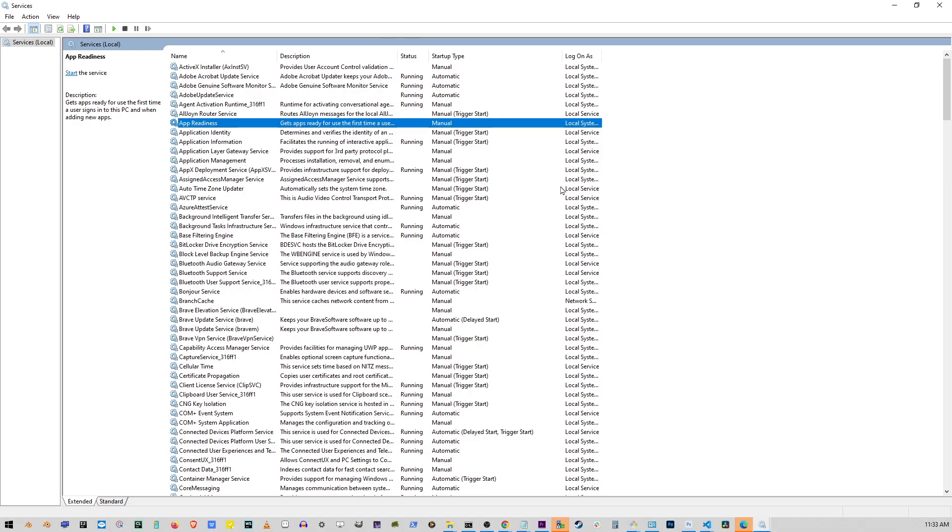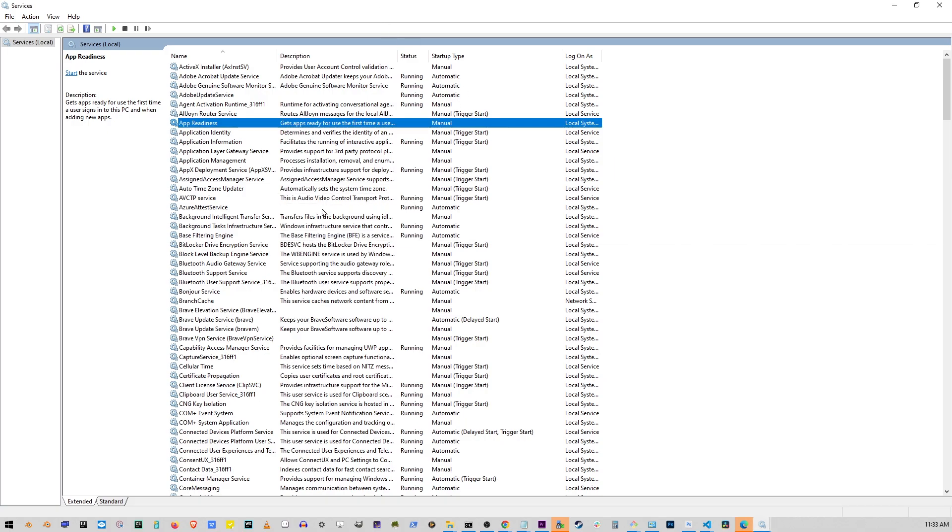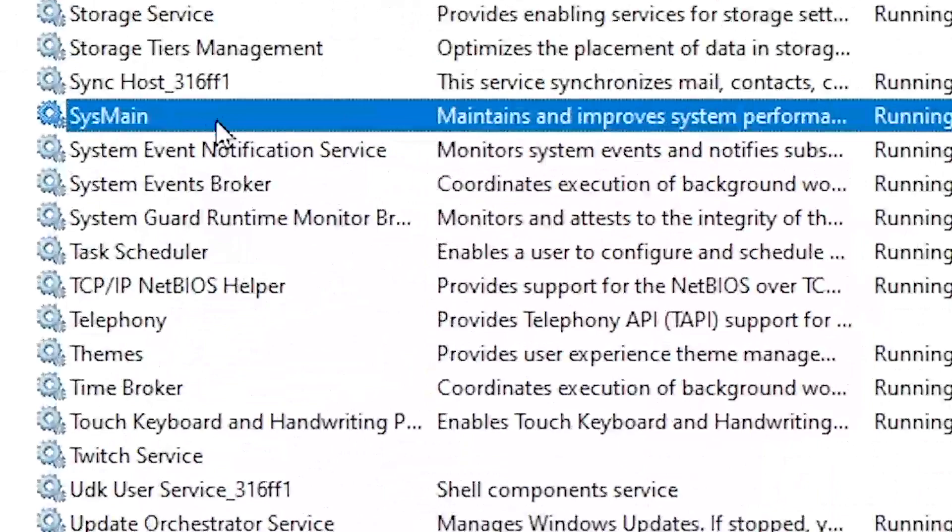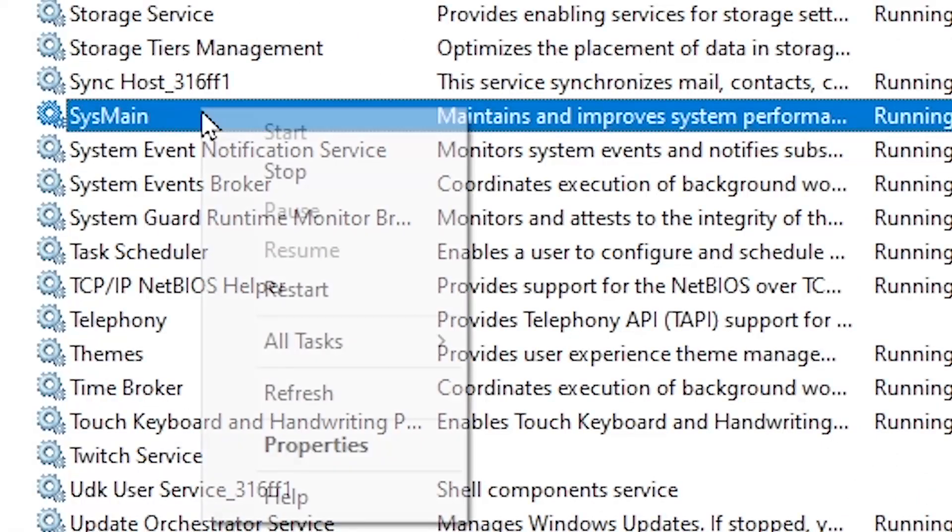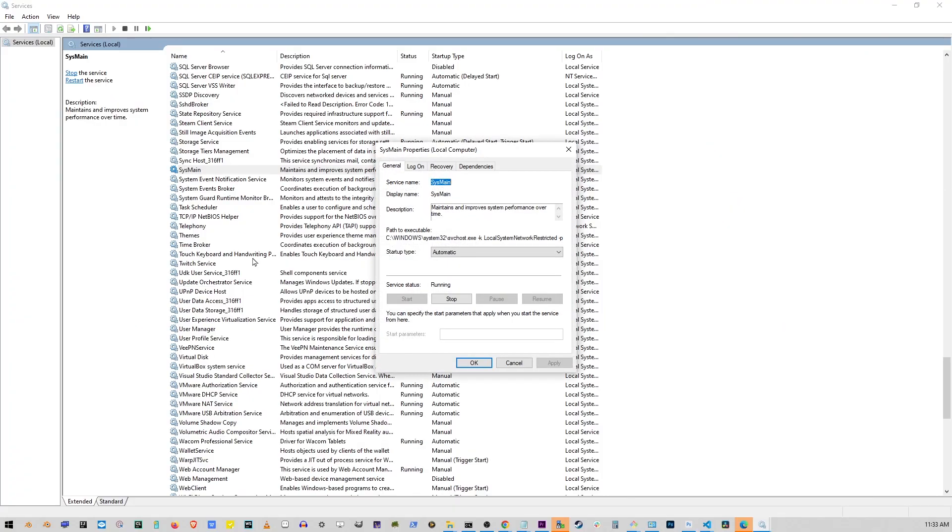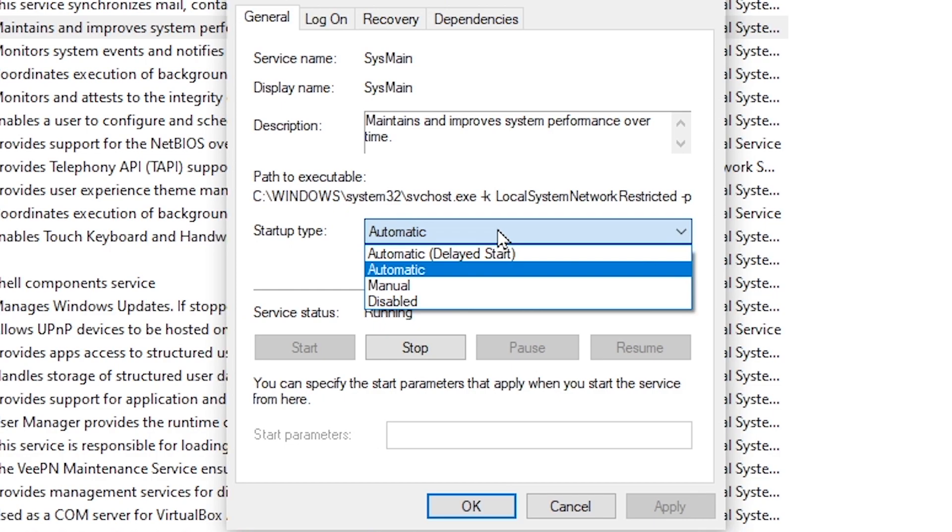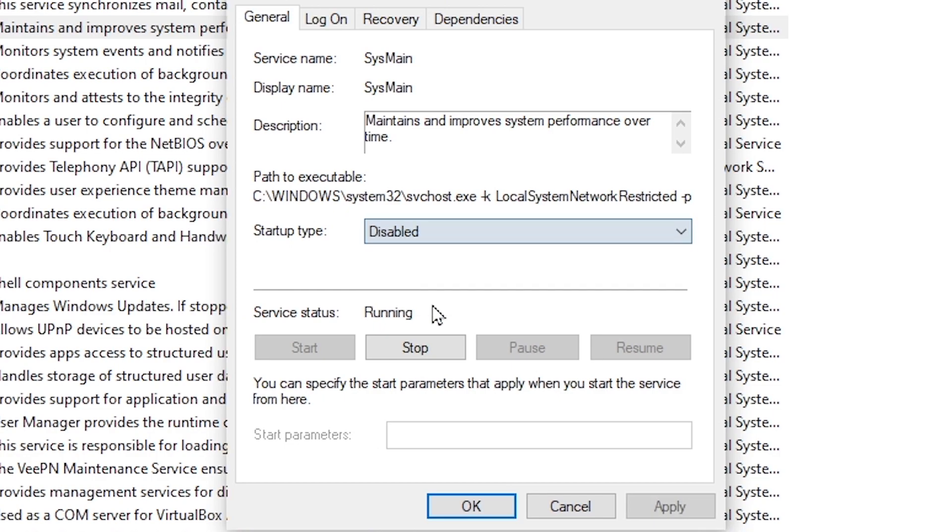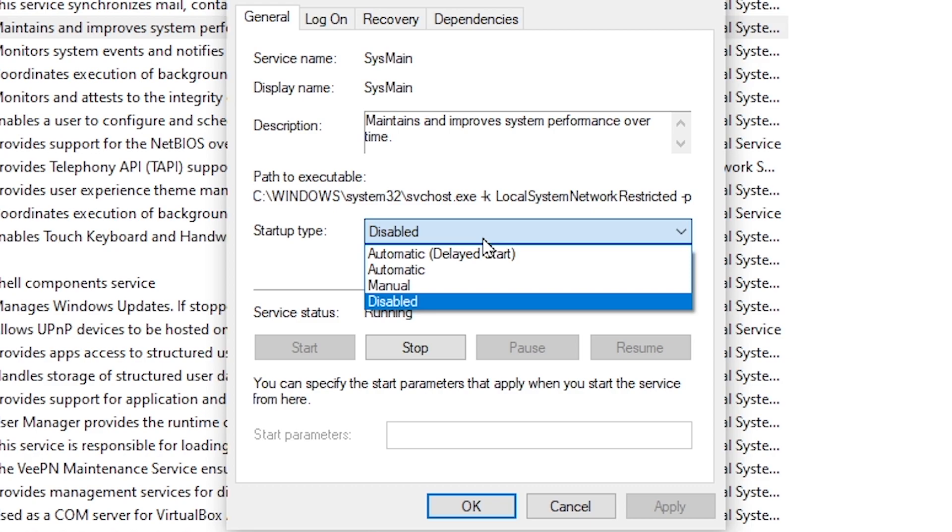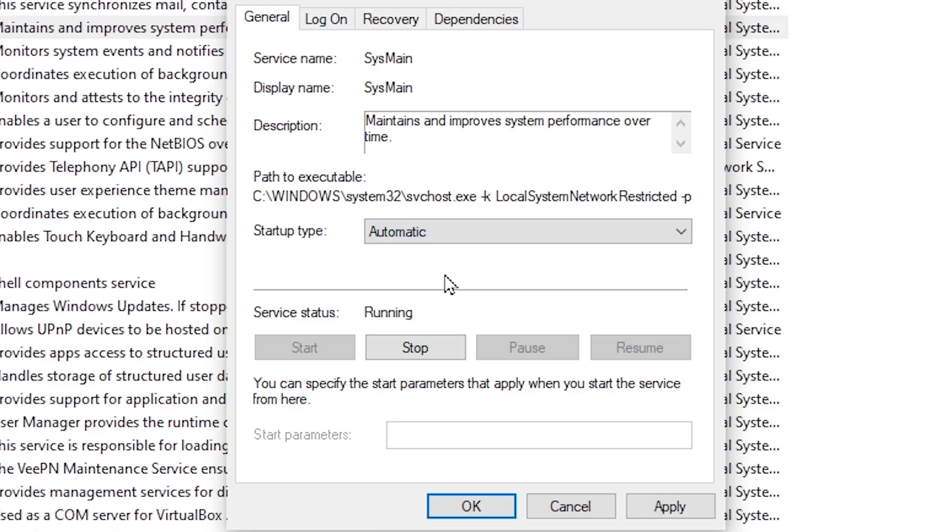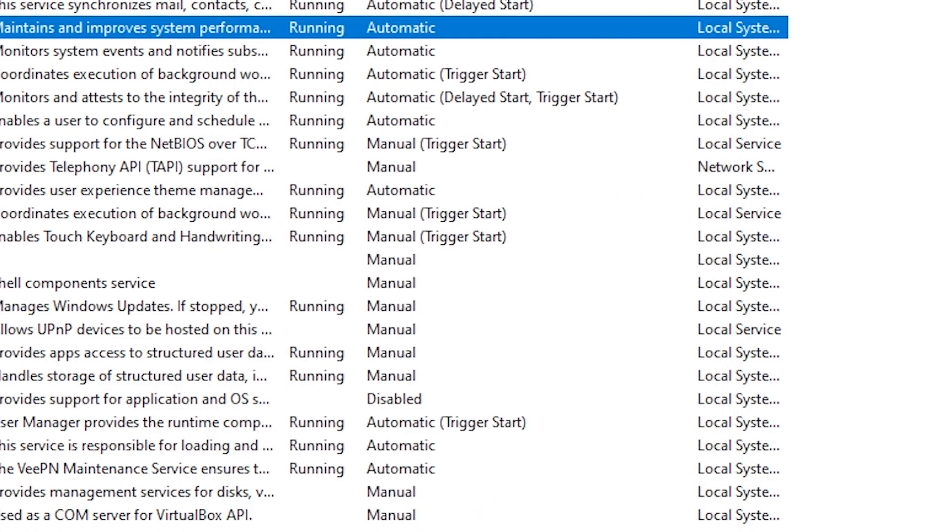Left click on any item and start typing sysmain. Right click sysmain and go to properties. Now click on this drop down, select disabled and click apply button. Click on the drop down again and click automatic. Click apply and click OK.